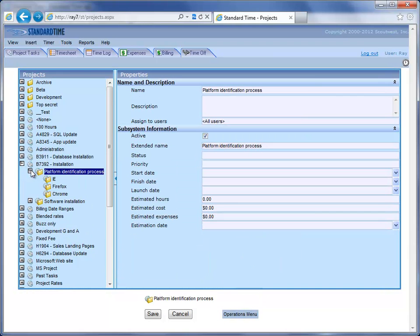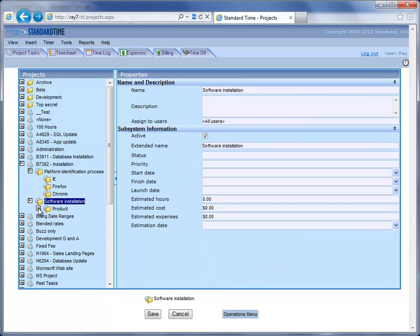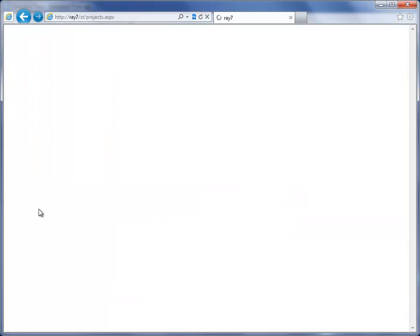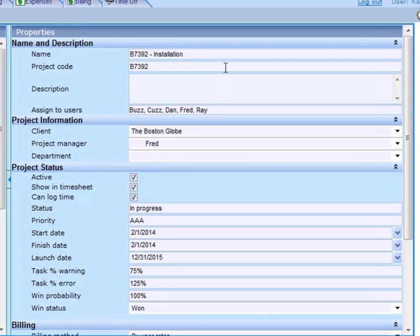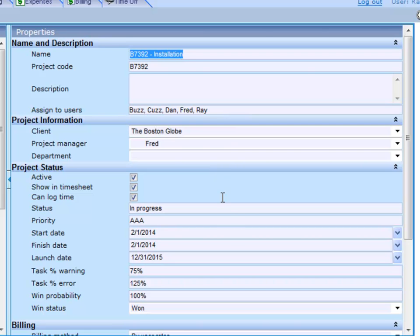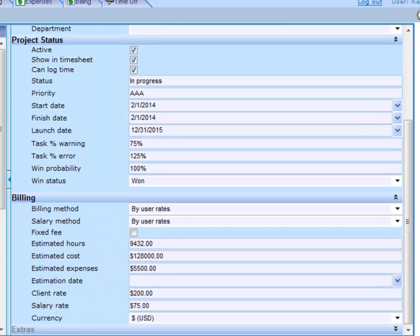When I do that I can then go over and administer the project. You can see that I have a breakdown of the project which we saw earlier in the project tasks tab. If I click on a project you can see the properties on the right-hand side: the name of the project, assigning this project to users and a client. If I scroll down farther you can see that we have status, priority, start, finish, and launch date.